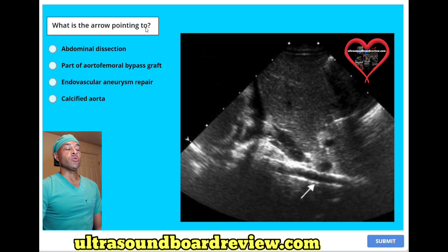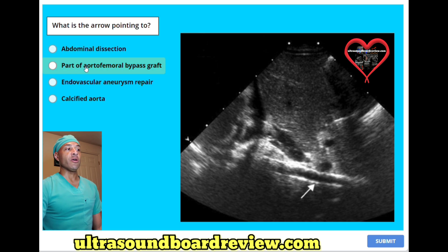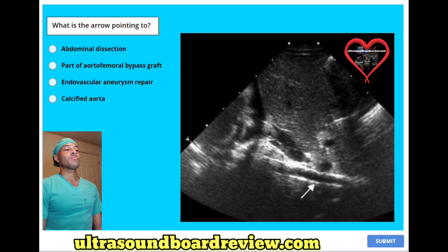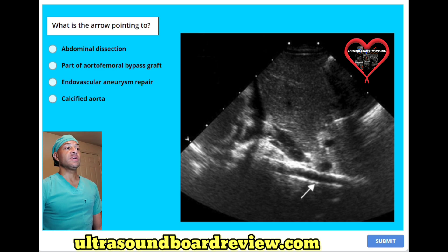What is the arrow pointing to? A. Abdominal dissection. B. Part of the aortofemoral bypass graft. C. Endovascular aneurysm repair. Or D. Calcified aorta. The answer is D. Calcified aorta.